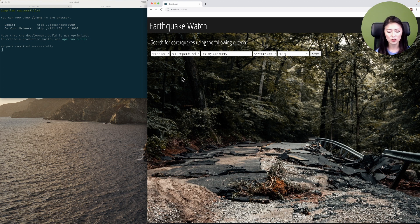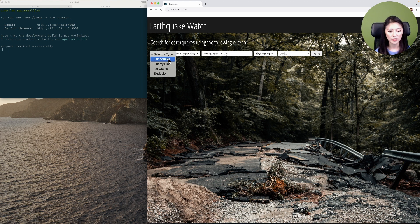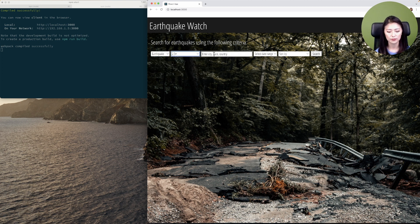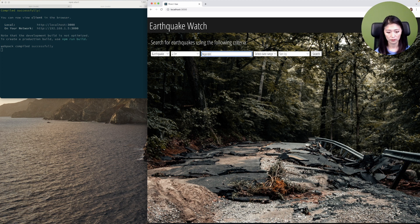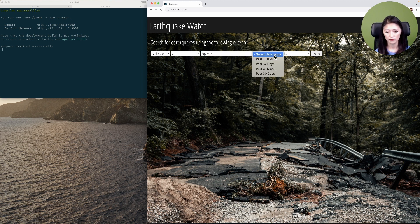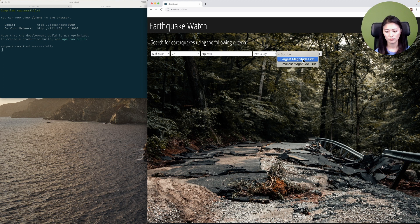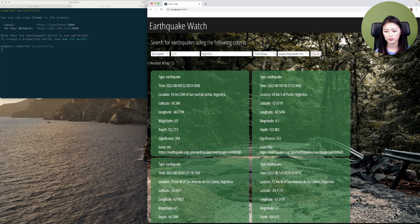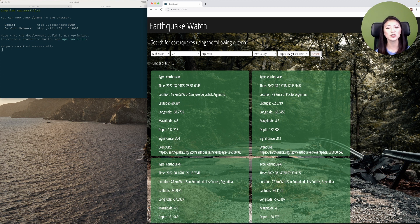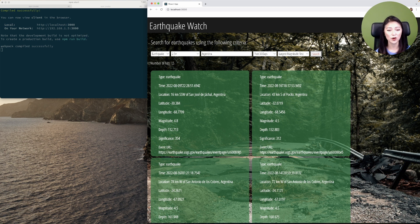Now you'll see the client displayed here. Next, we'll specify the criteria of earthquakes that we're looking for. So make the selections. Once you're done, click on the search button. If Elasticsearch contains the documents you're looking for, you'll see the search results displayed in the form of cards.